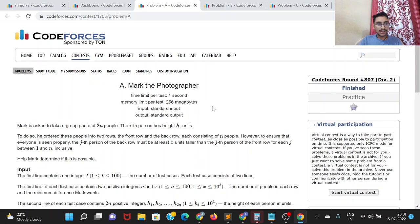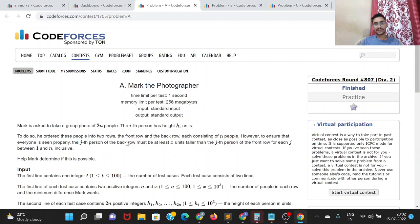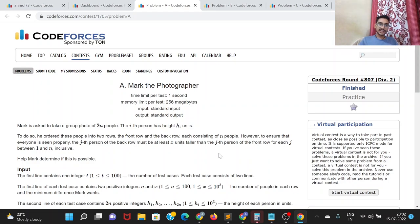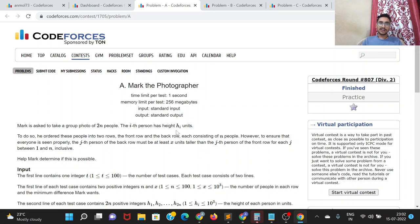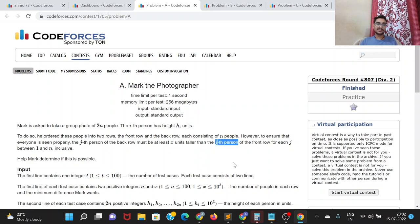Let's move on to Problem A. Problem A is a fairly easy problem. You have been given 2N people and you need to arrange them in two rows such that the jth person of the back row must be at least x units taller than the jth person of the front row, for all j from 1 to n. Since the smaller people need to be in the front row and the taller people in the back row, it would be optimal to keep all the tall people in the back row and shorter people in the front row.